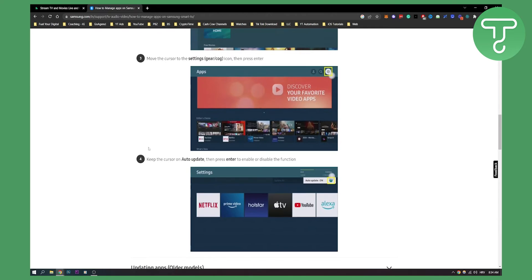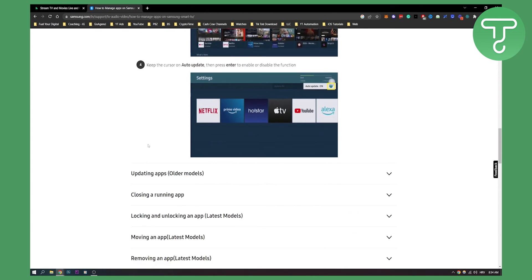Now if you want to do this on your older Samsung TV models,